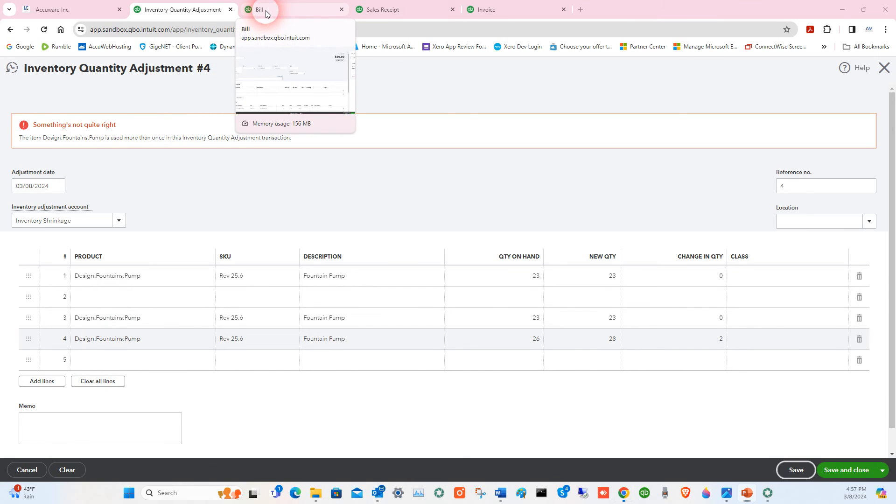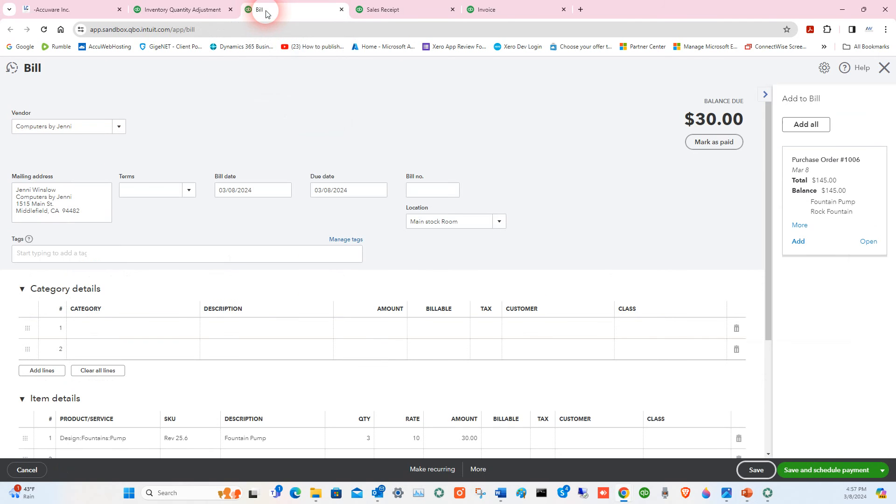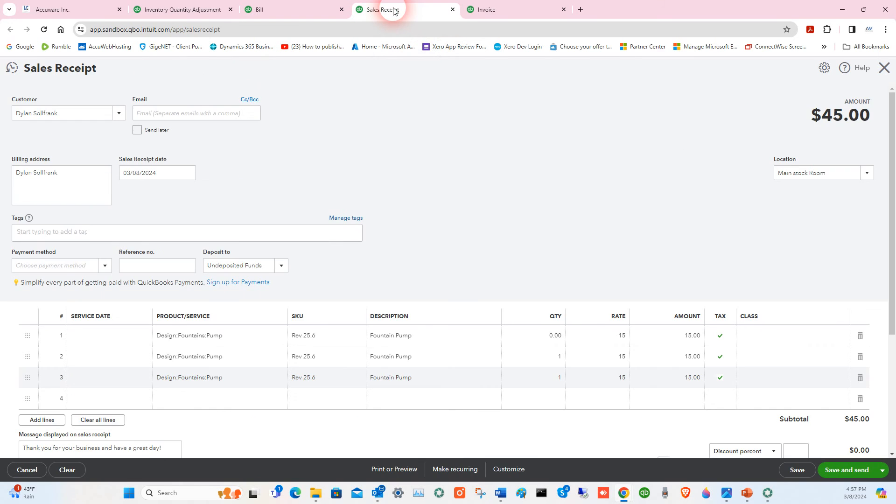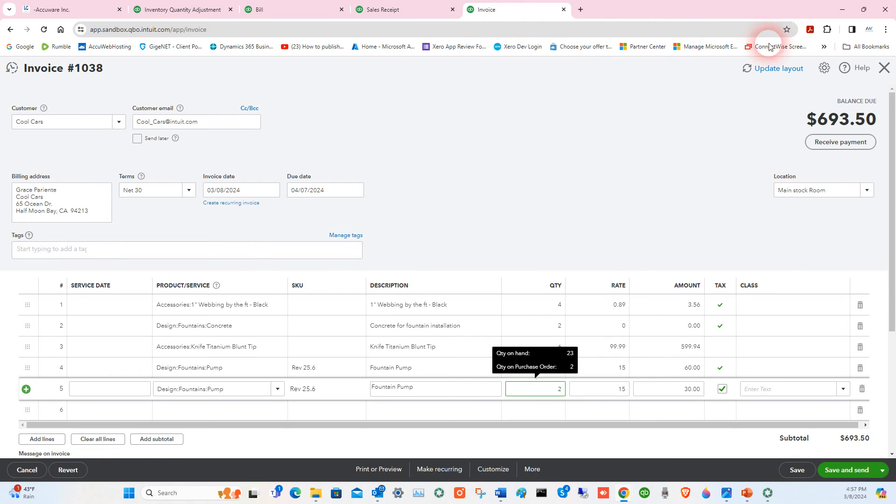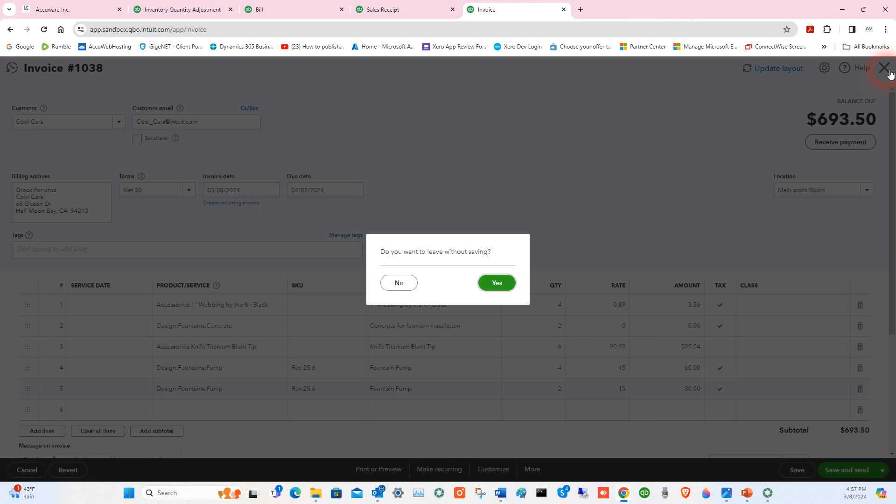So as a review here, you can use bills or converting a PO into a bill.